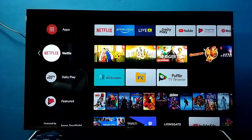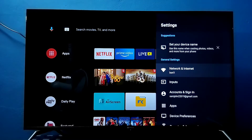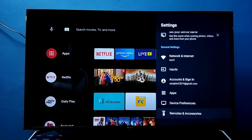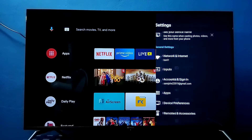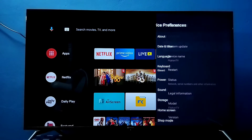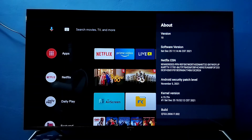Hi friends, this video shows how to enable or disable developer options. First, we need to go to Settings, then select Device Preferences, then select About, then go down and select Build. On Build, we need to press the OK button on the remote seven times.